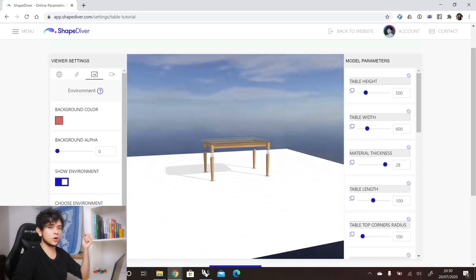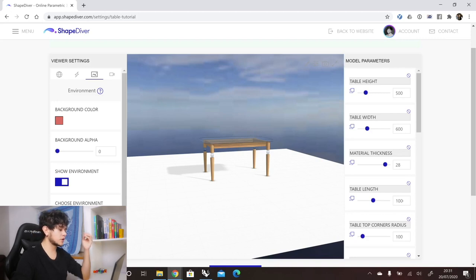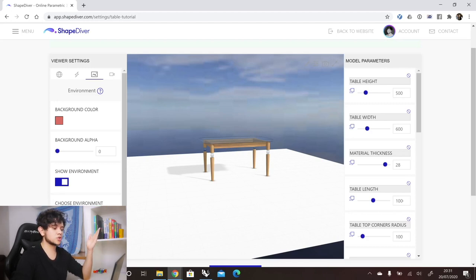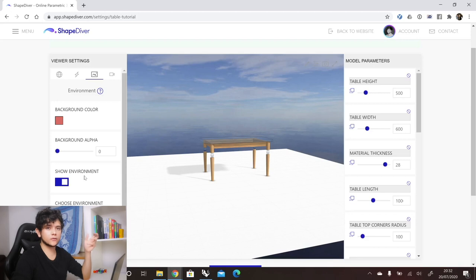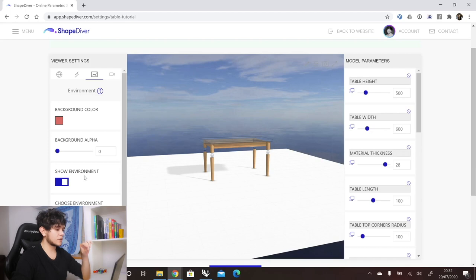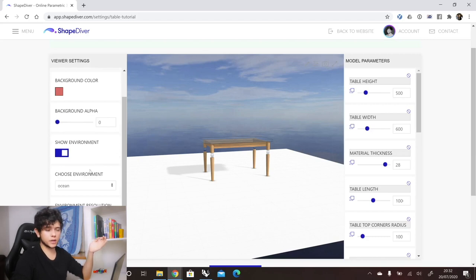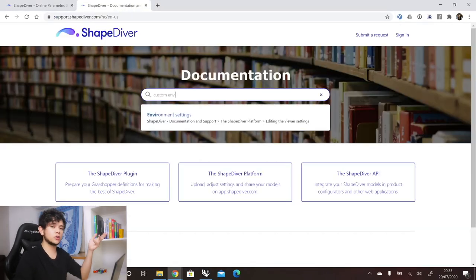You can also change the resolution of the background environment. Remember that this environment has to be loaded by the browser, so keeping the resolution low will make your model load faster. This environment is also used in the reflections of your model — if you have a material with low opacity or high metalness, the reflections will show this environment map. Finally, there is the custom environment option, where you can use your own environment. To learn more, check our support page — you will need your image in a cube map format, which you can convert using a tool on our website.